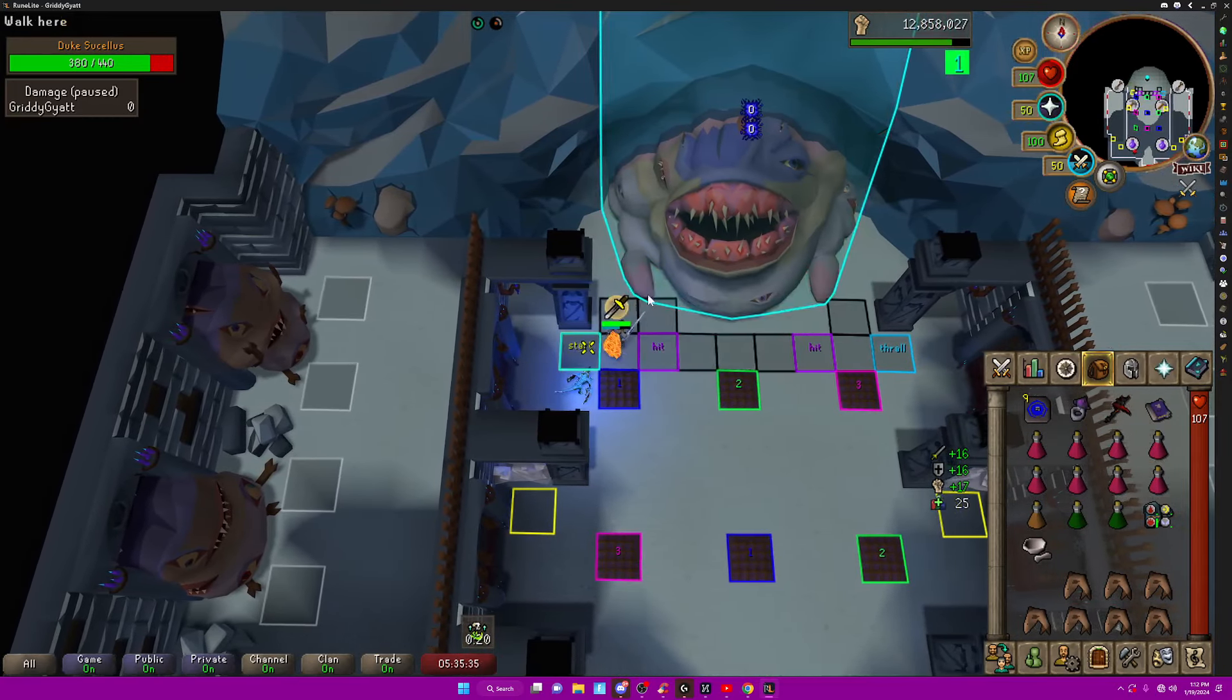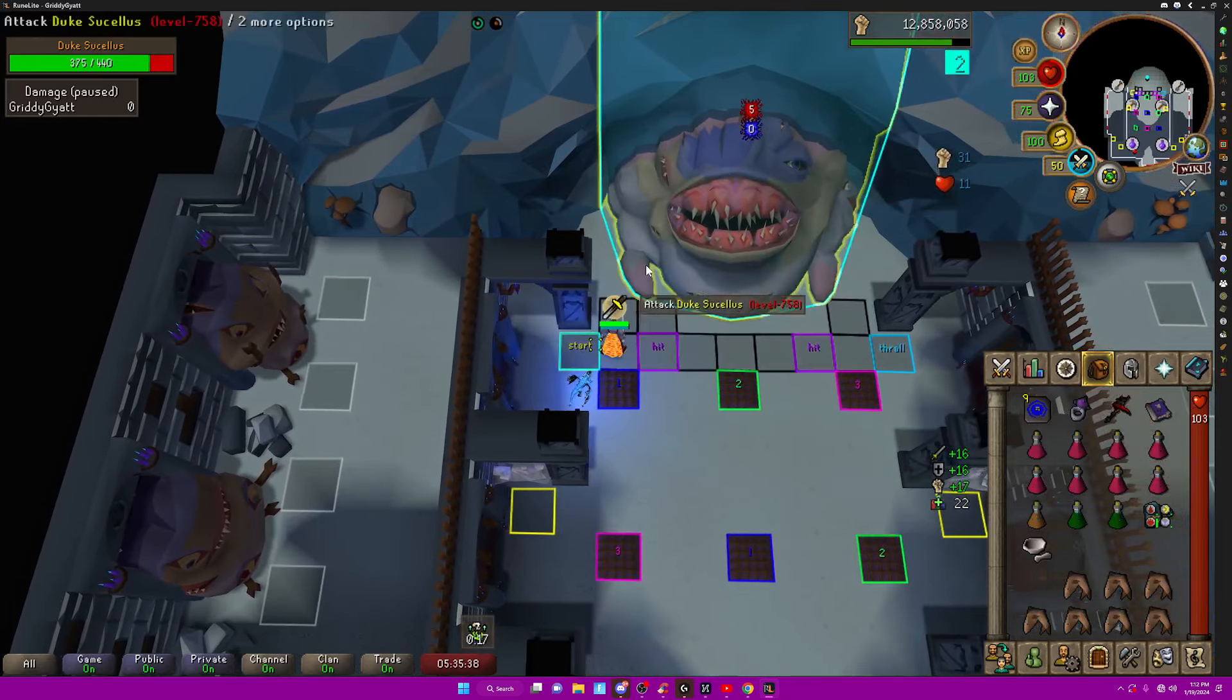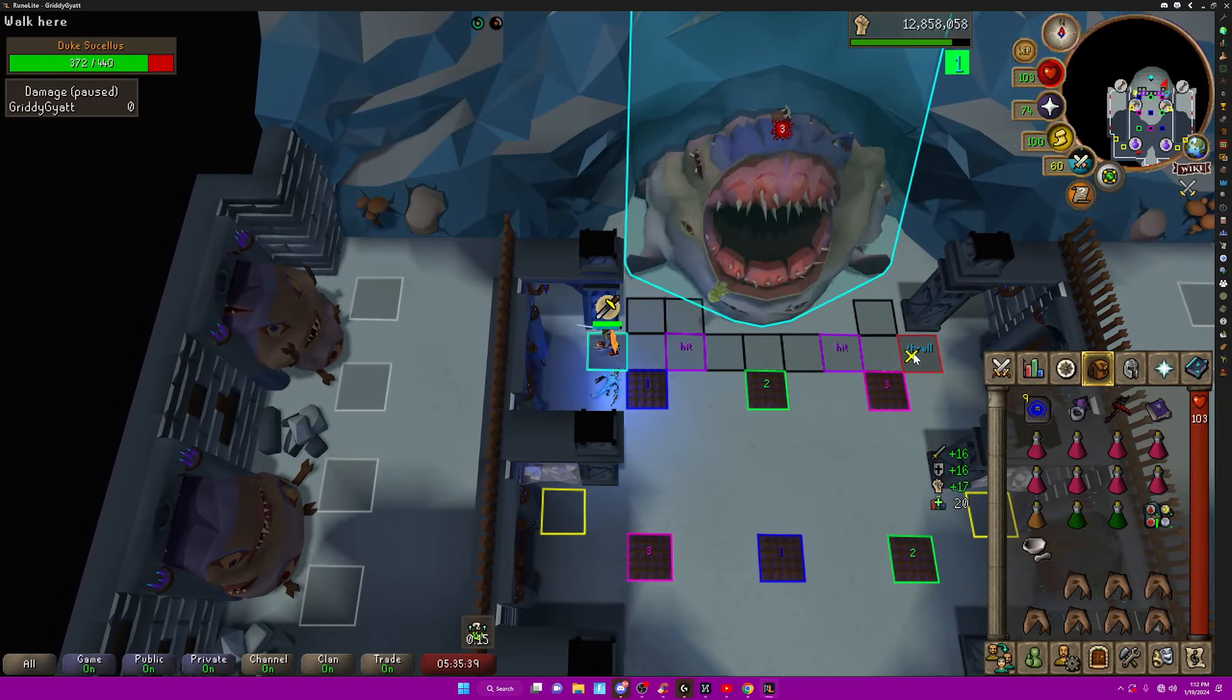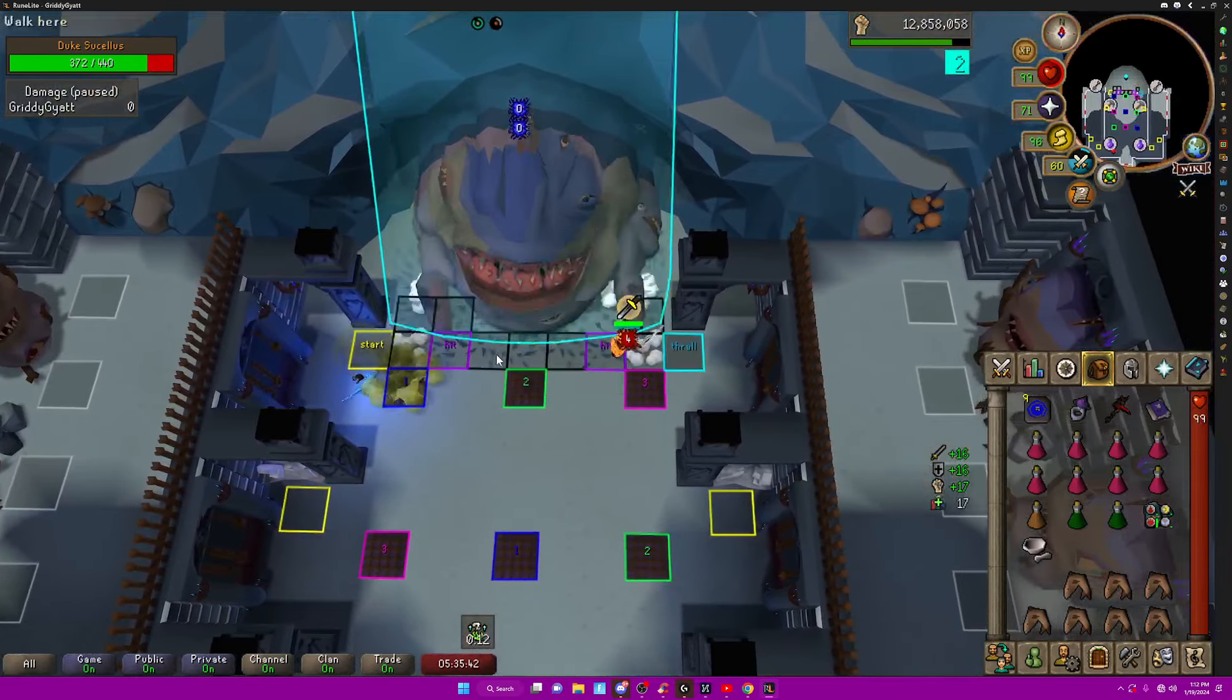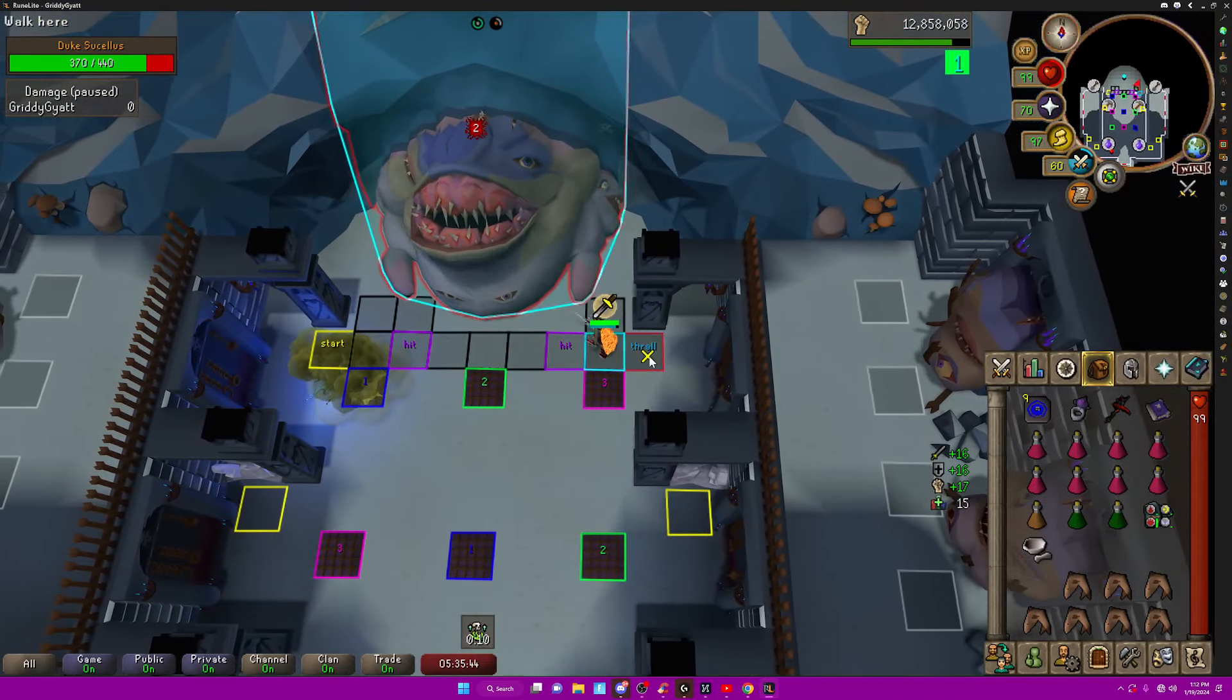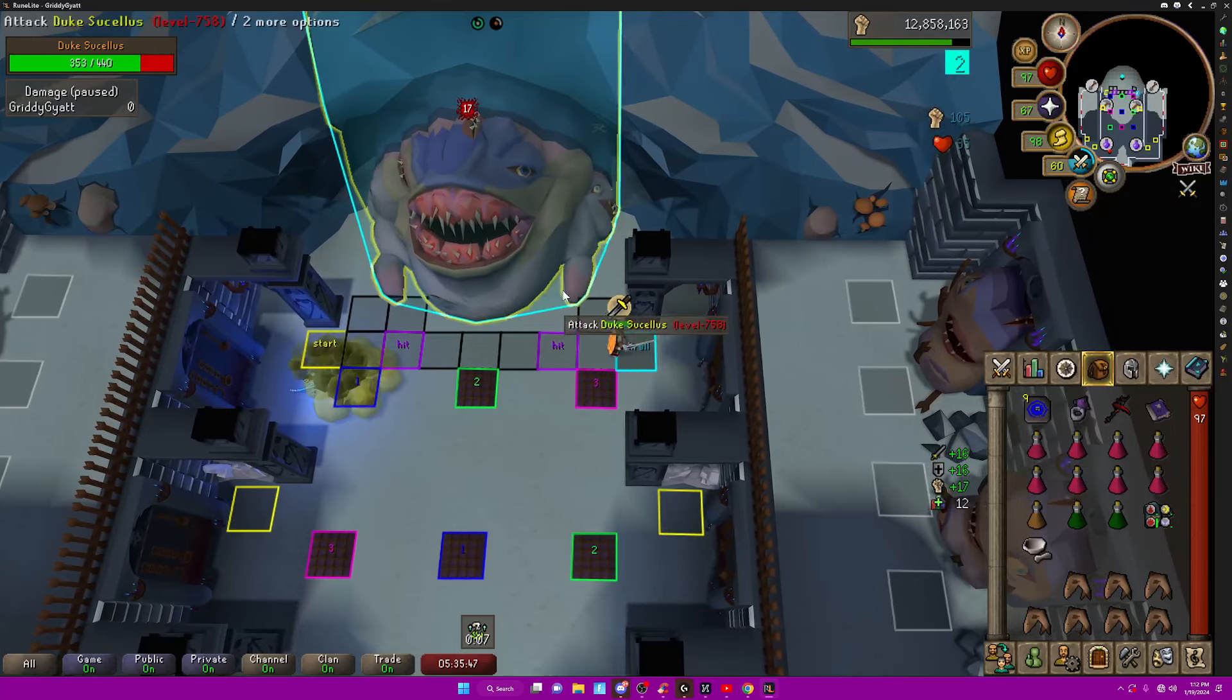And basically you just attack every time he attacks. And then he has a few special attacks I'll tell you about in a second. So this is the first special attack. He will throw out that poison thing.